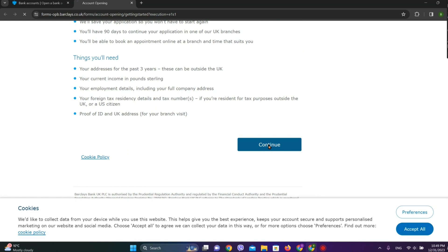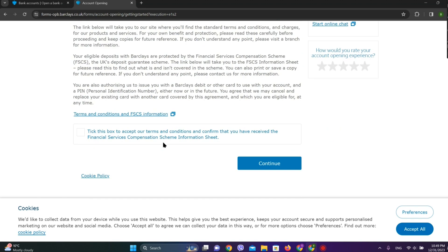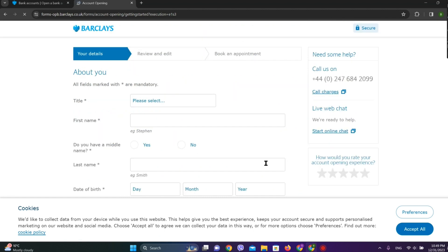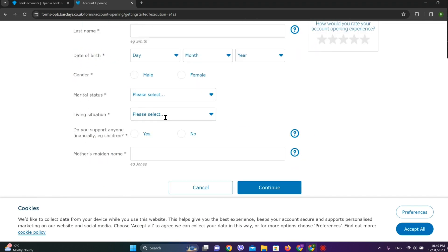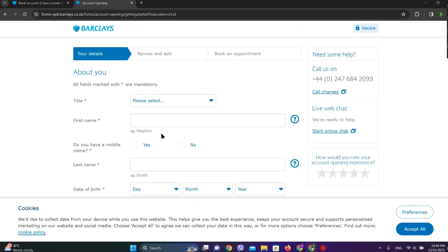Now simply click on continue, and tick mark to accept the terms and conditions and click on continue. Now enter all of the details here and click on continue. Afterwards, our details will be reviewed and edited.